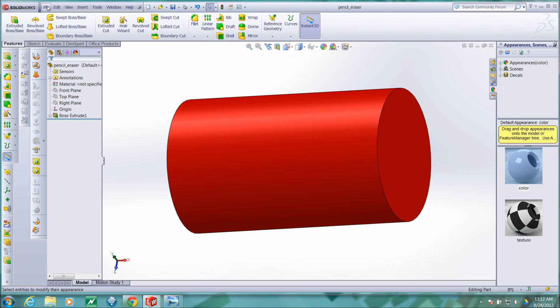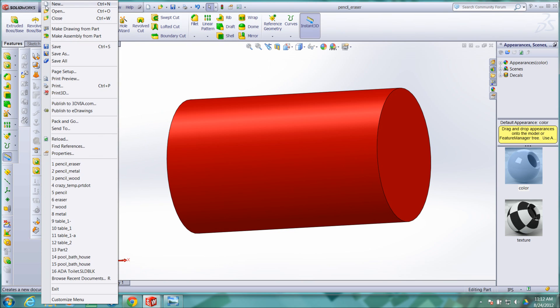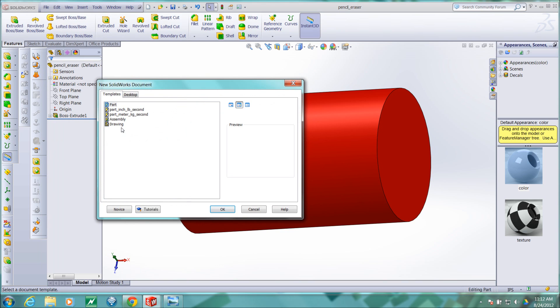So at this point we can create the assembly. So I'll go file, new. Here we go.